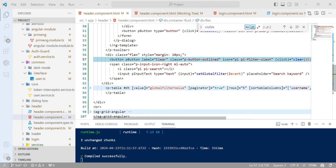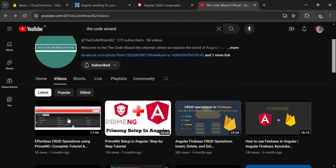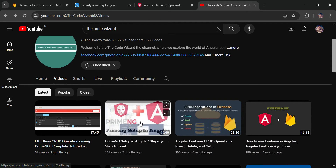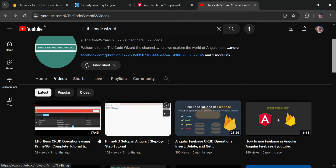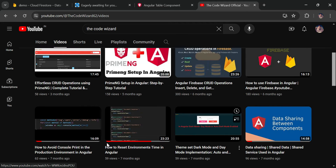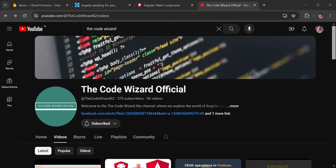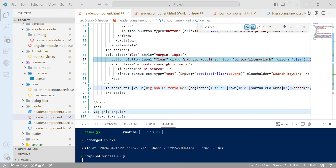Welcome back. In the previous video I explained about the PrimeNG table — how you can do insert and update. If you haven't watched that video, please go ahead and watch it to learn more about how to use a PrimeNG table in Angular, including setups, configurations, services, and how to import all the PrimeNG modules. Today I'm going to explain how you can use a global search in Angular PrimeNG table.